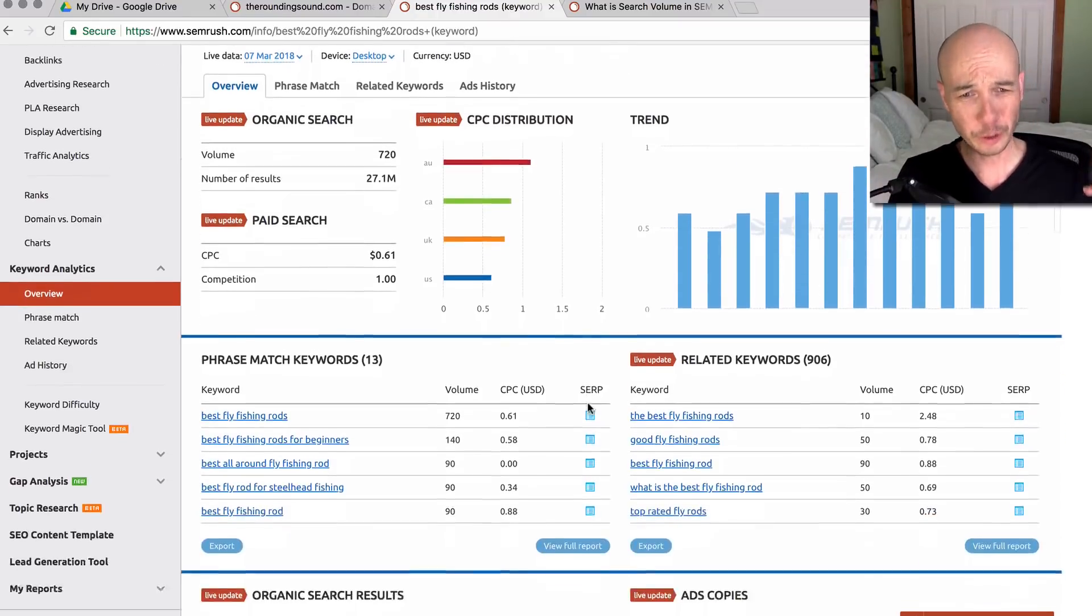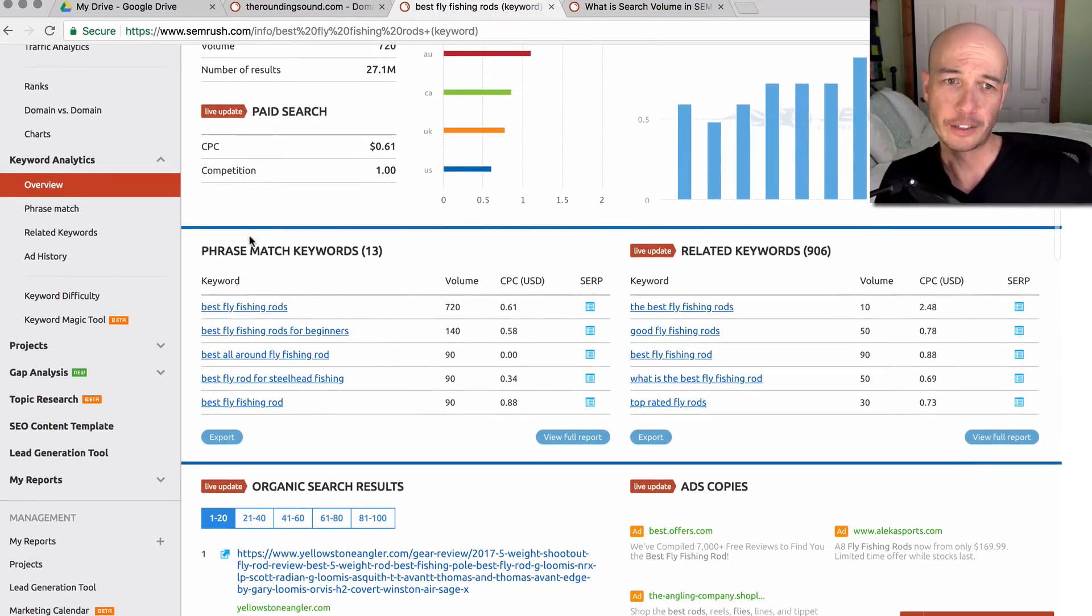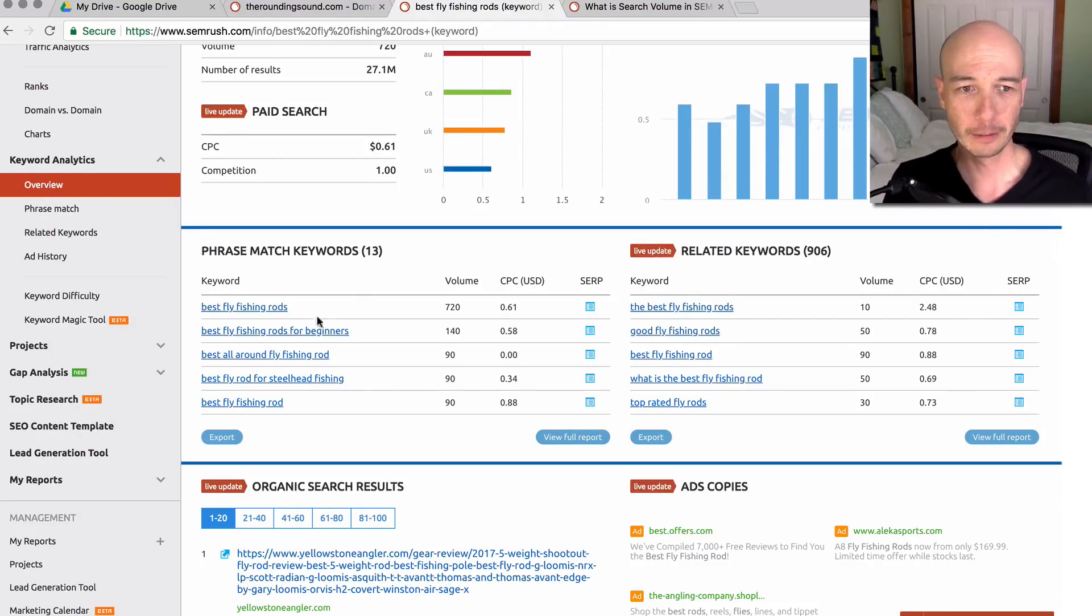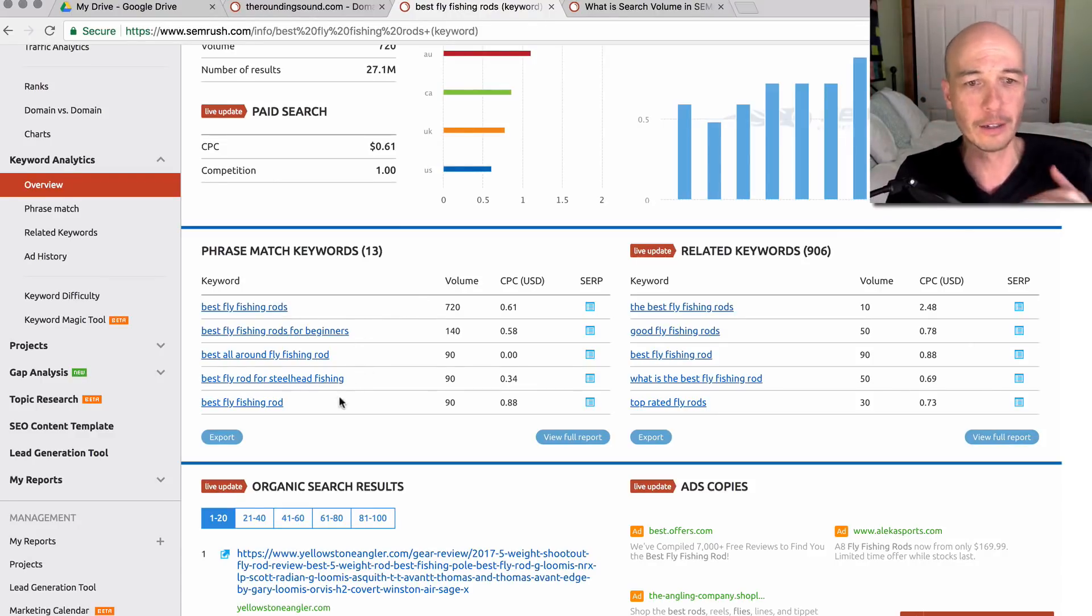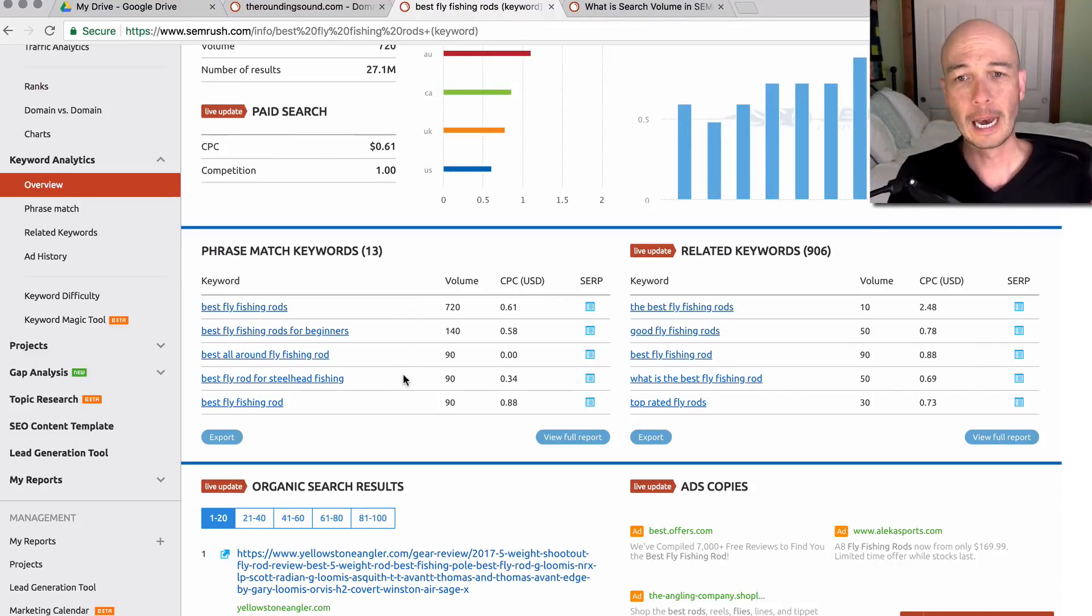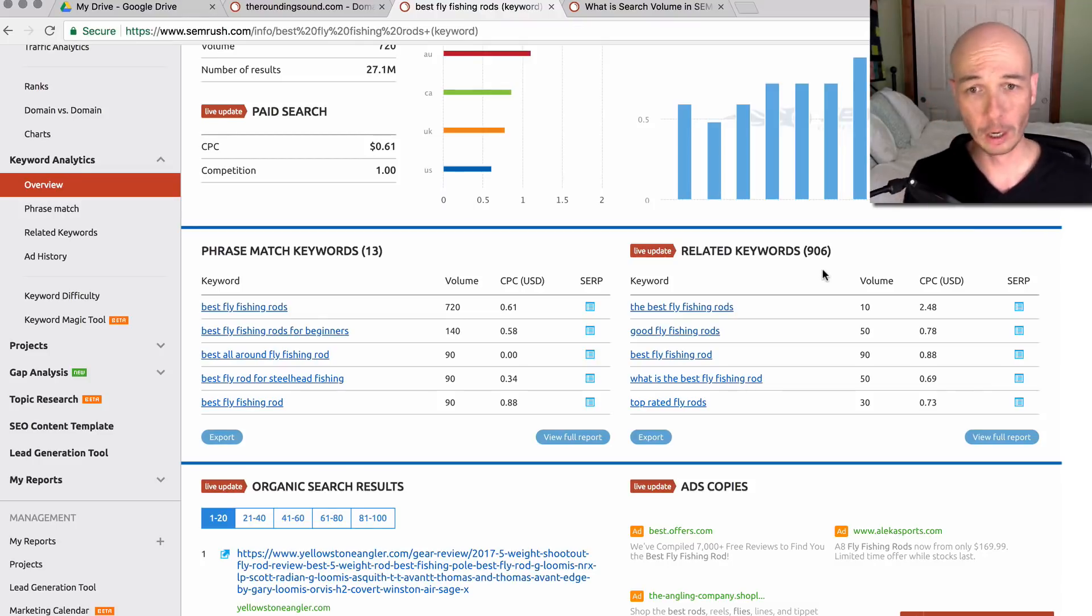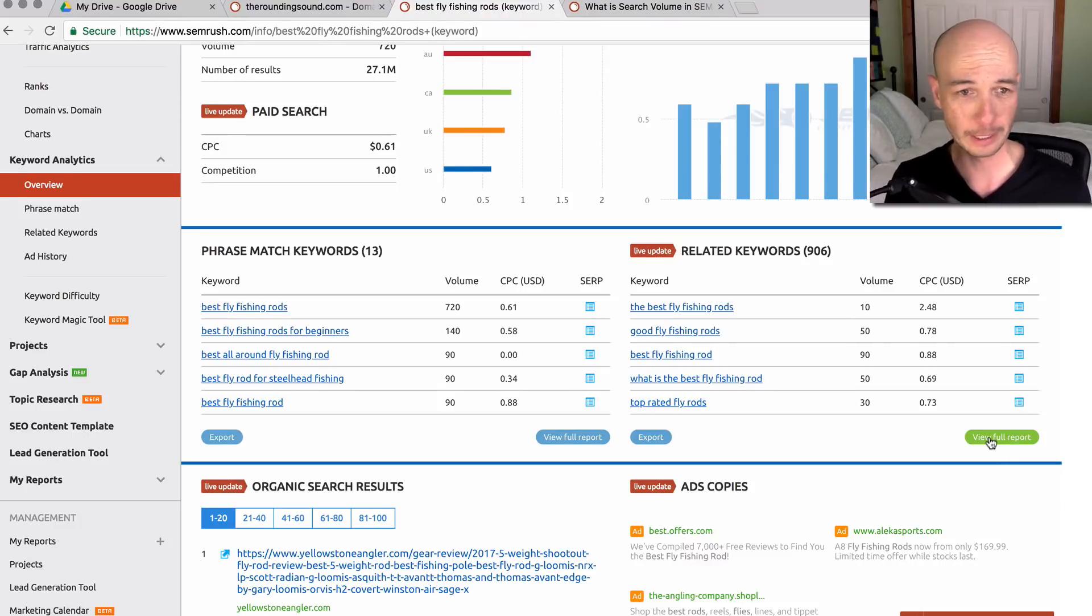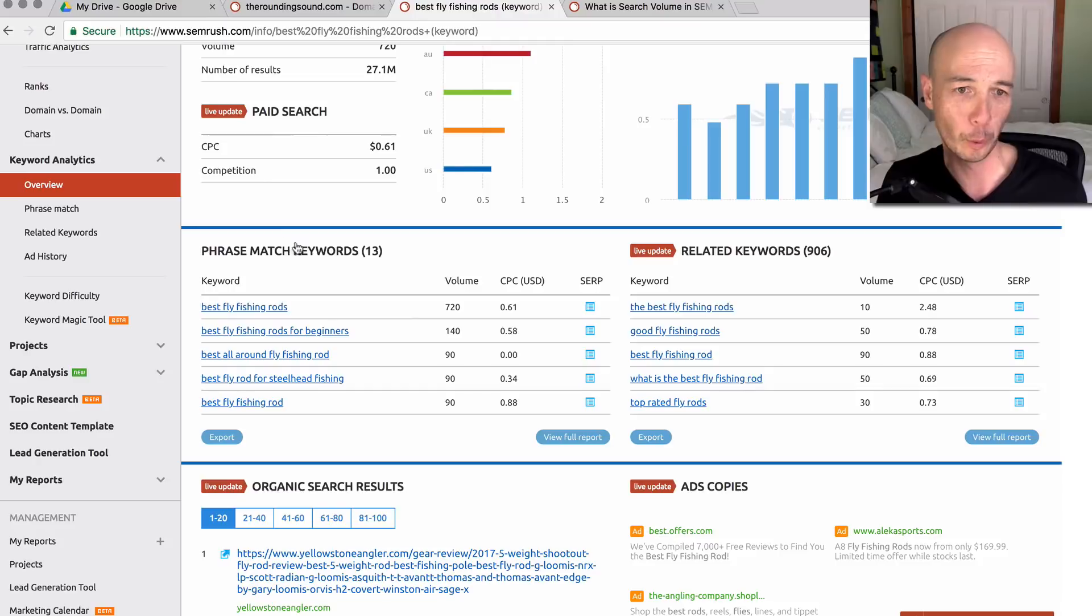As we scroll down, there's two different areas. Phrase match keywords, of which there are 13, so not too many. It holds pretty true to the best fly fishing rod of certain types. When we look at the related keywords, there's 906, obviously a lot more. So what we would do here is take a look at the full report of the related keywords. That's kind of where we would aim. And probably the full report of the phrase match.